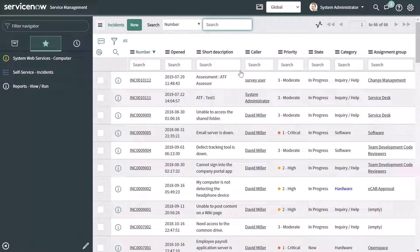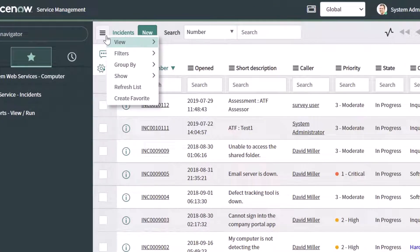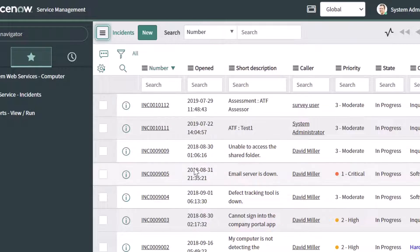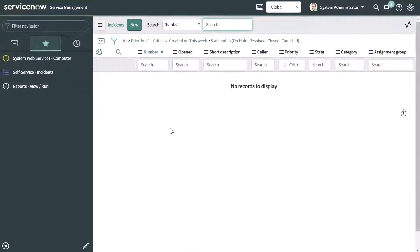I've saved my filter. Once you've saved a filter on a list such as the incident list, in order to quickly access it, click on this navigation menu and then click on Filters. This is where you'll see a list of those saved filters. If I scroll to the bottom, I can see Open Critical Incidents, and if I click on it, this brings me back into that list with the filter applied. In this case, there are no incidents that meet that criteria, which is why we're not seeing any records.